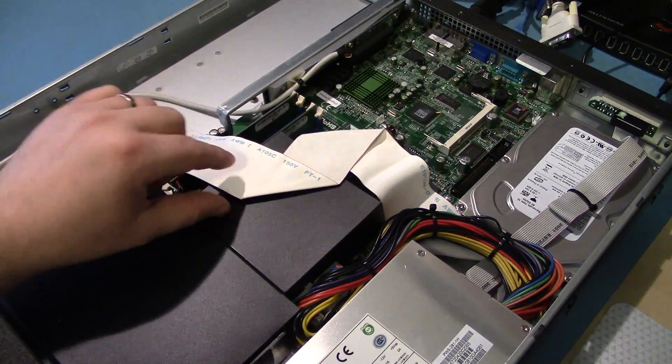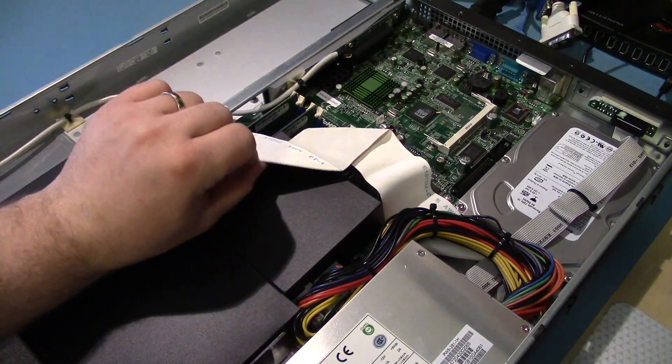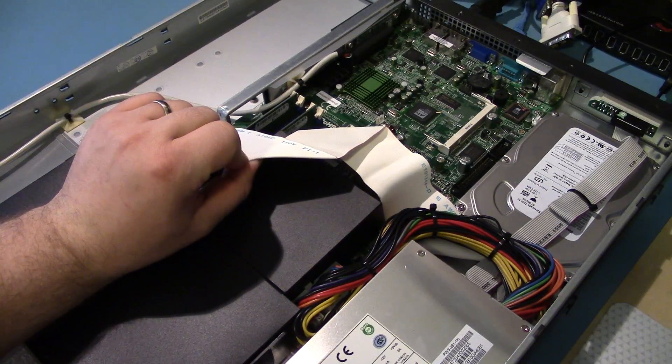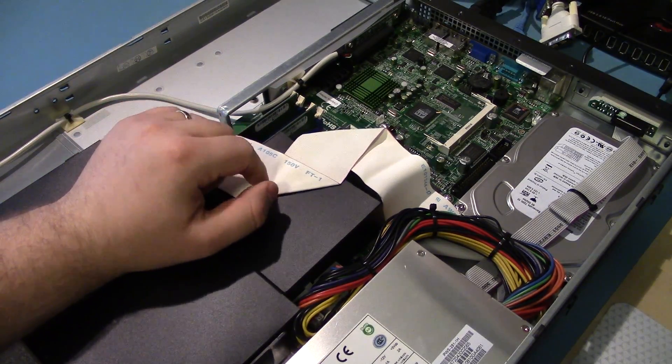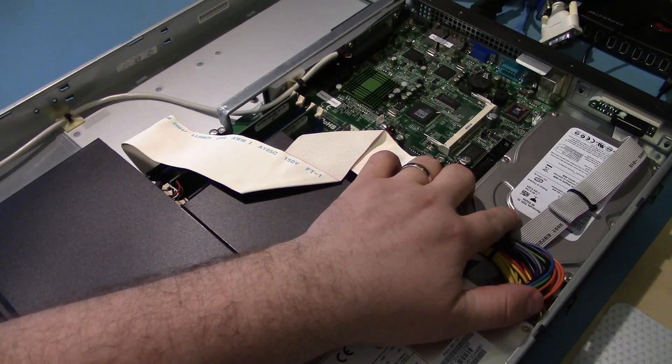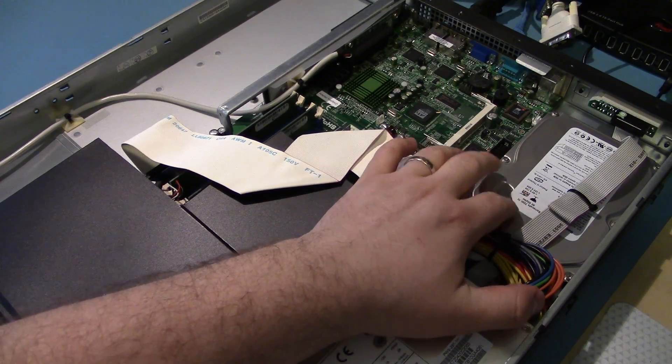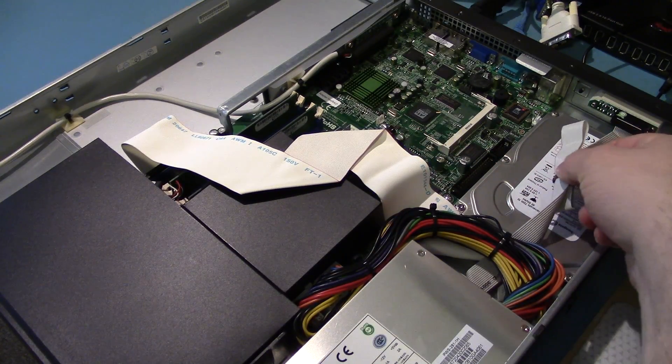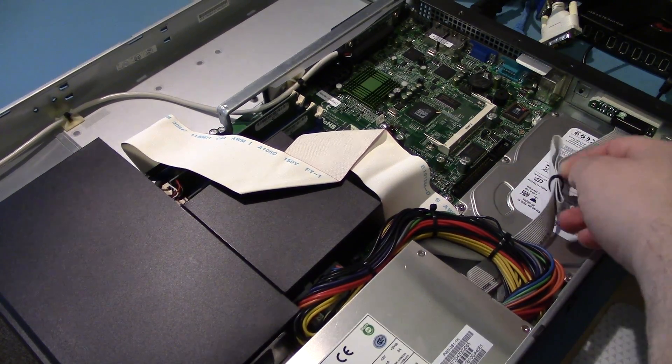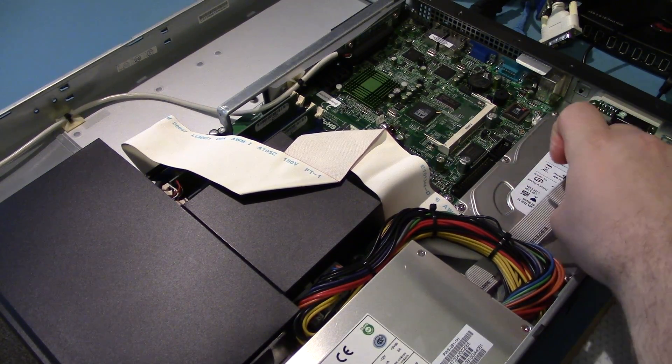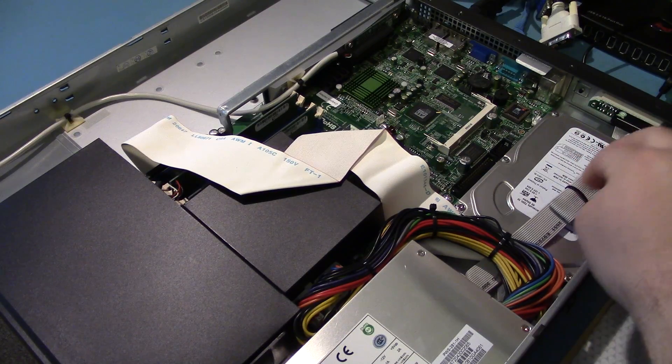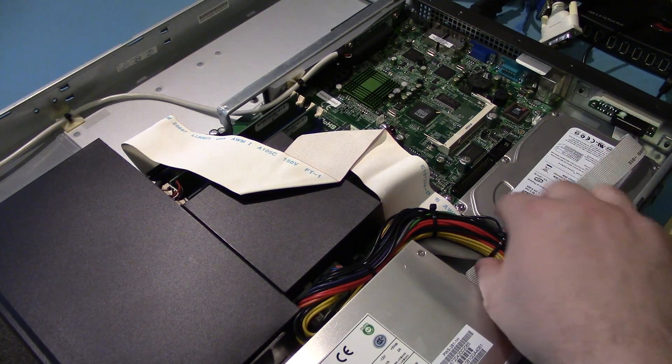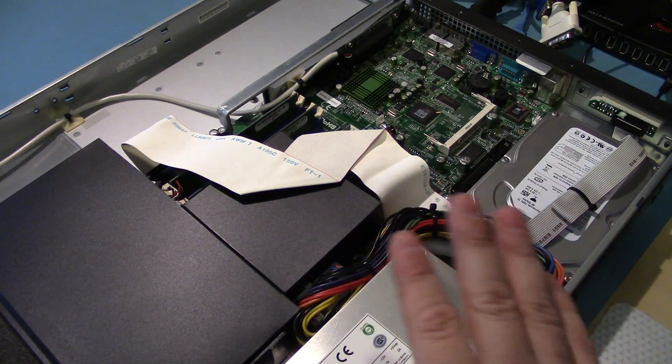We've got a Parallel ATA hard drive, which is a little annoying. I believe it's 80 gig. Connection to the front panel, nicely wire tied. Simple.